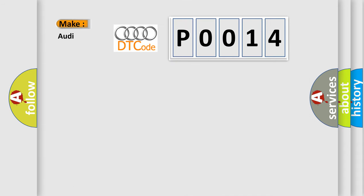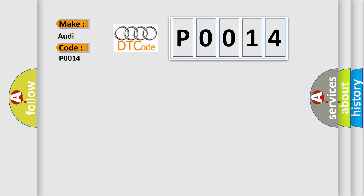The number itself does not make sense to us if we cannot assign information about what it actually expresses. So, what does the diagnostic trouble code P0014 interpret specifically for Audi car manufacturers? The basic definition is B camshaft position, timing over advanced or system performance bank.